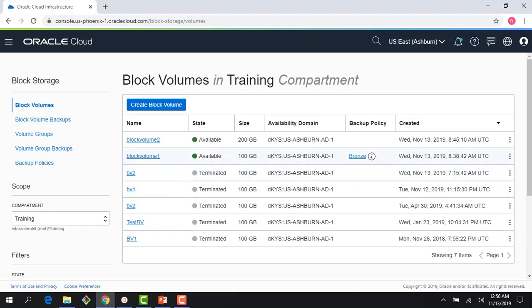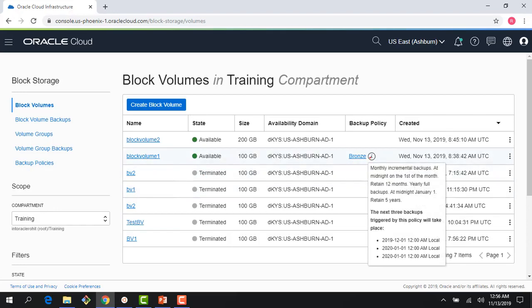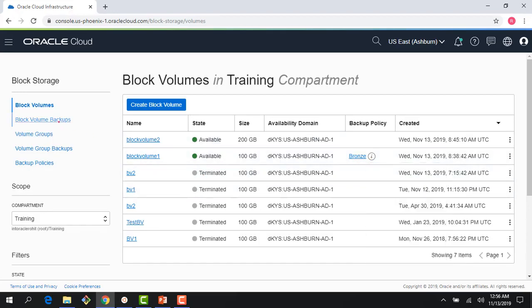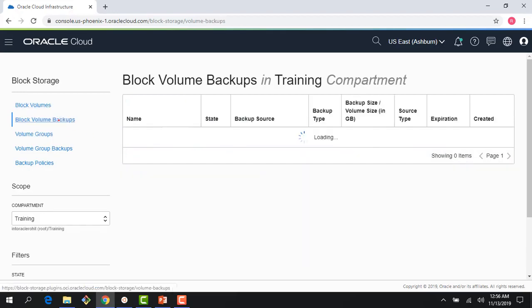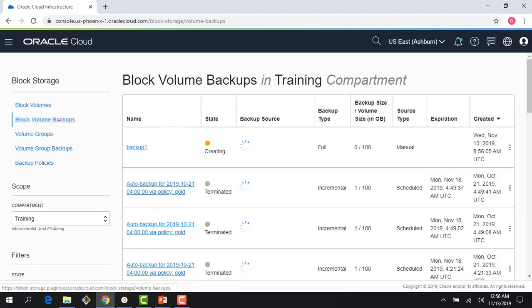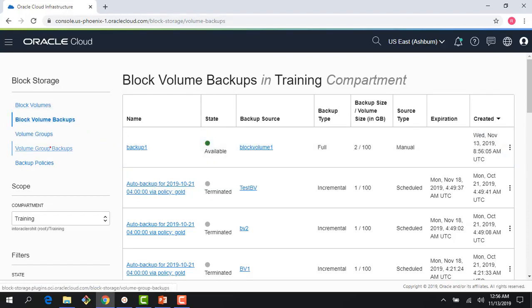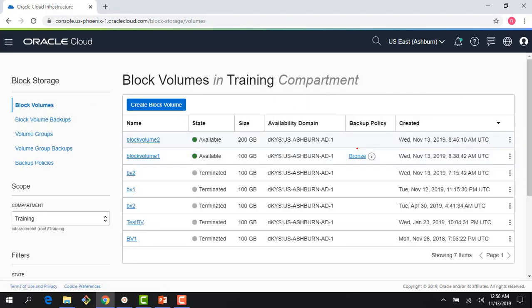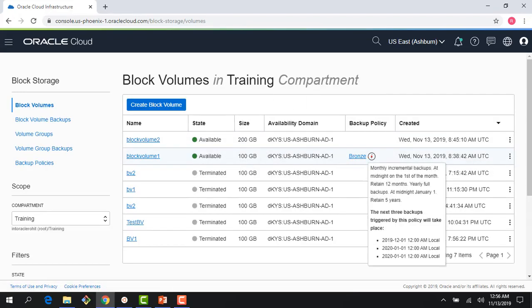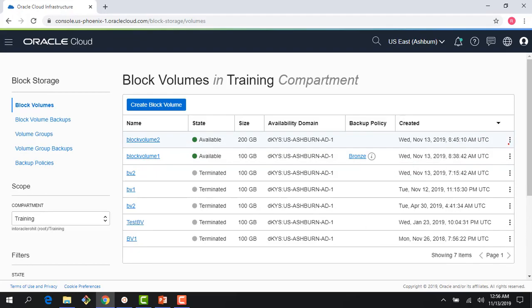And I could just assign my backup policies here. And right here you could see that my backup policy is assigned. And if I go to block volume backups, the first backup which I had just created is getting created here. You can see this item here showing it's available. And because the policy I assigned is bronze, it's going to do a backup on a monthly basis.